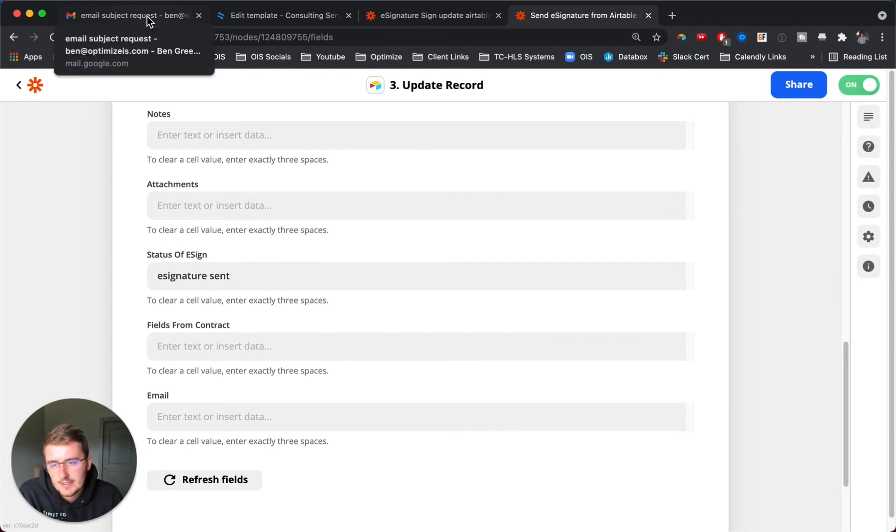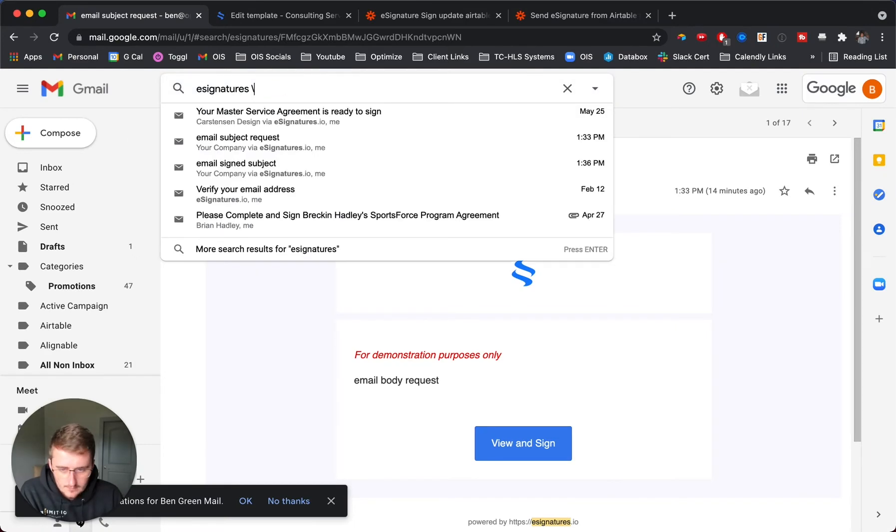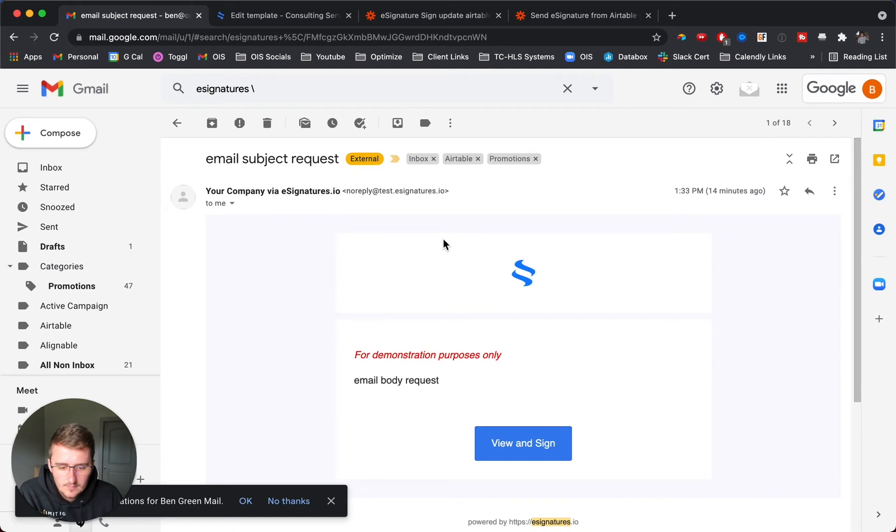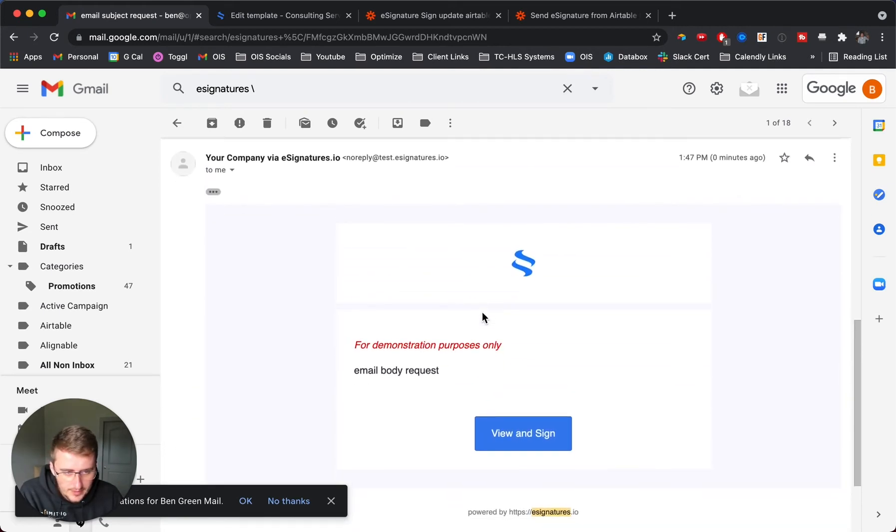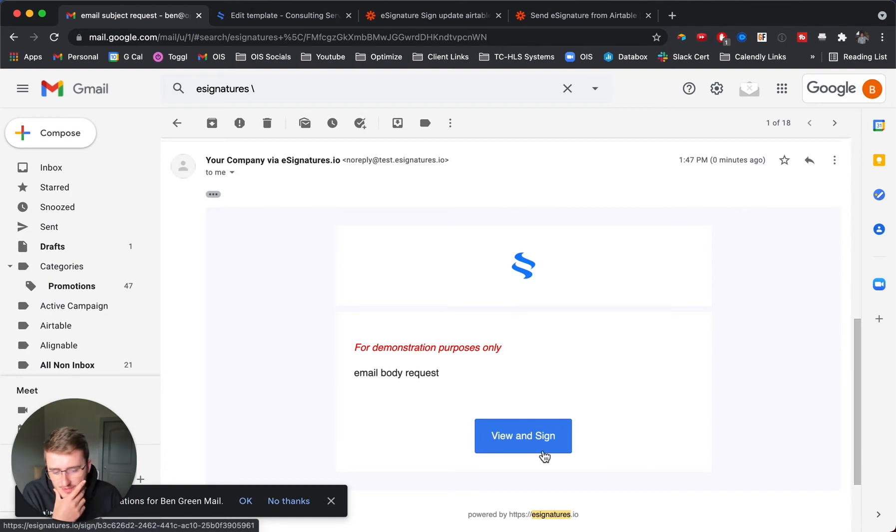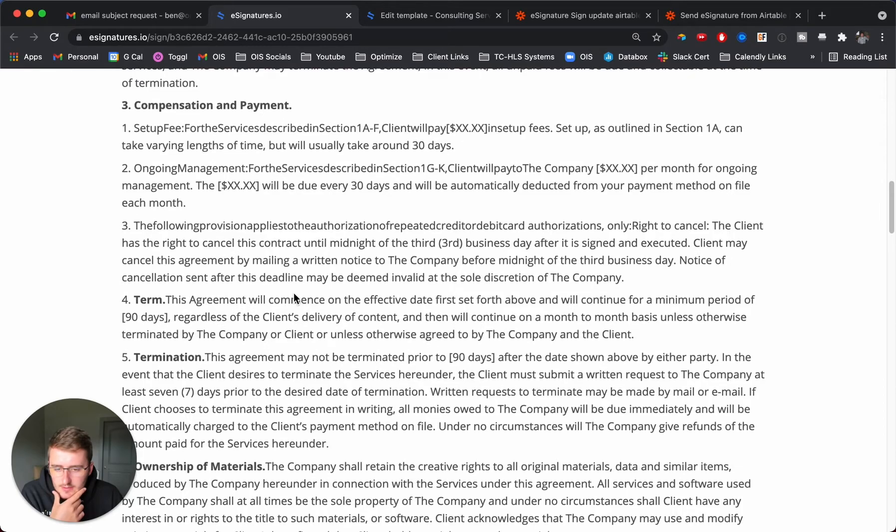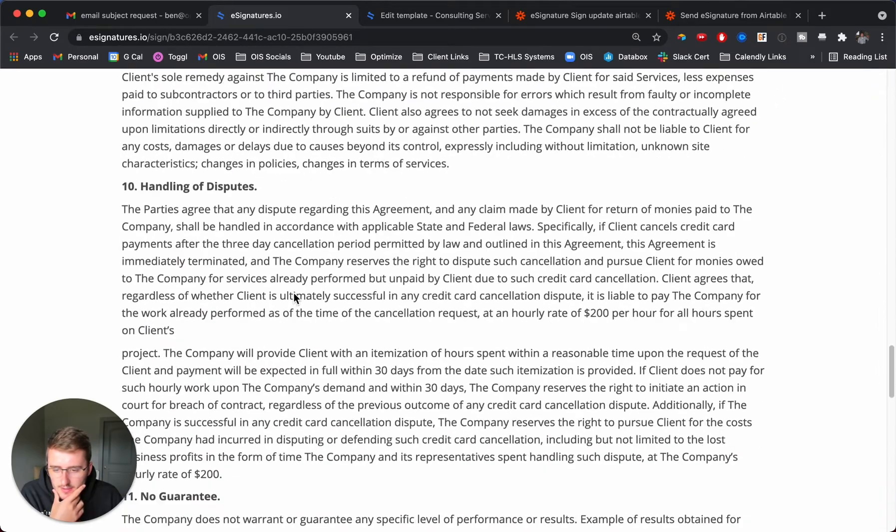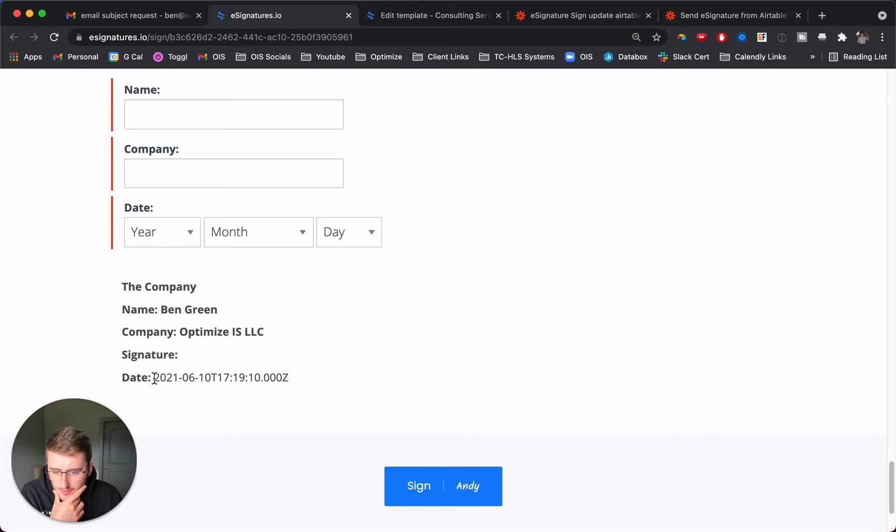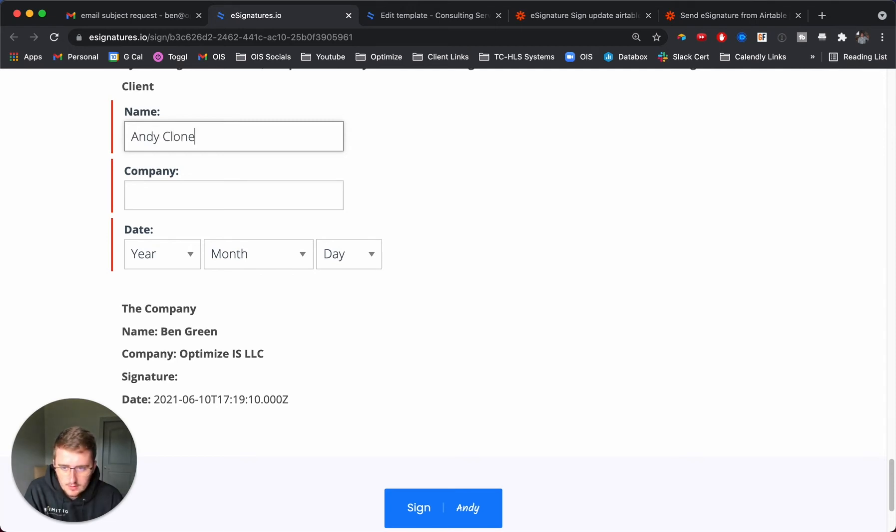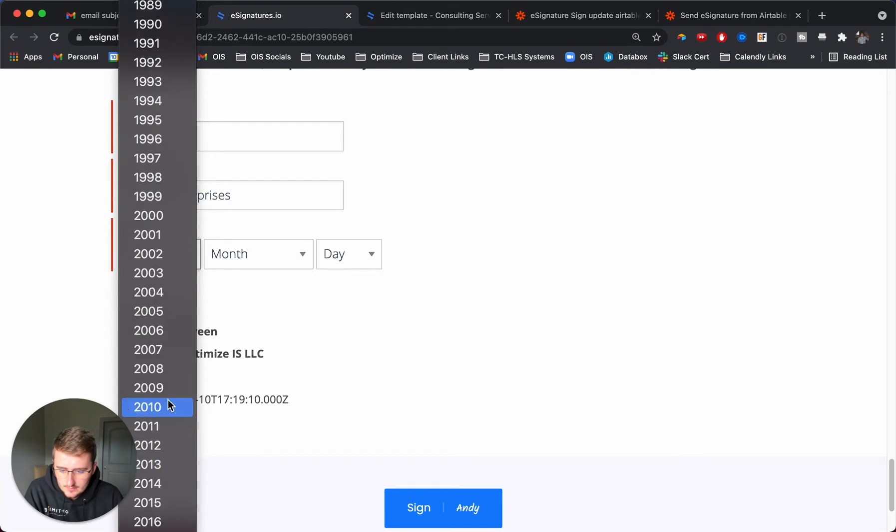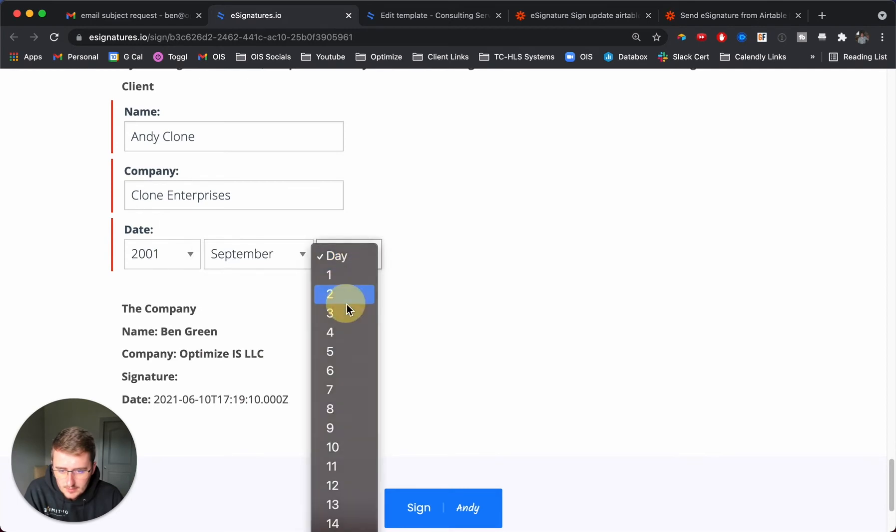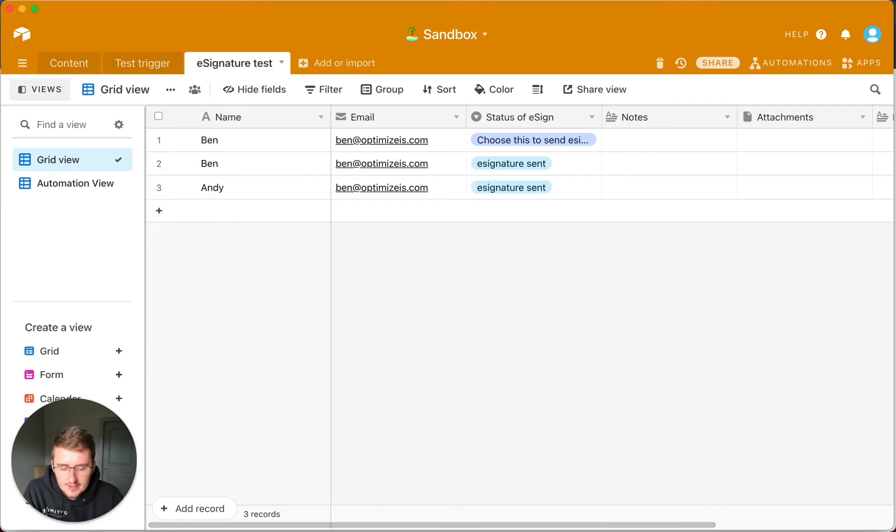Now I'll go into Gmail and find the email. Here we have another one, one minute or zero minutes ago. This is a really bare bones test. If we now review and sign, it'll ask us for a few things. If we scroll down here, you can see it pulled in that date field, so the placeholder field worked. For name we'll say Andy Clone, the company is Clone Enterprises, and the year is 2001 September 2nd. Then sign it as Andy. This isn't a real signature but if we came back to Airtable, the second step is not turned on yet, so now I'm going to show you how to do that.